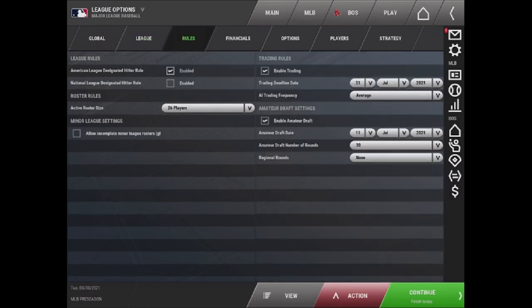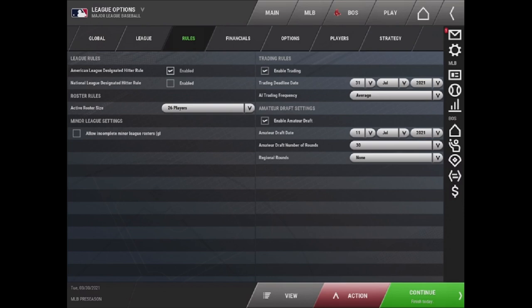The third tab is Rules. This is where you would enable or disable the DH. You can change the roster side. You can allow incomplete minor league rosters. And here is where you can enable and disable trading and the draft as well as select the deadline and the amateur draft.